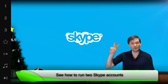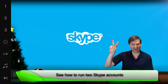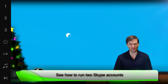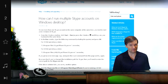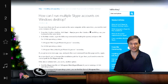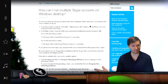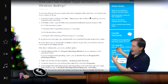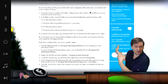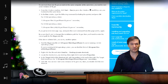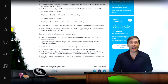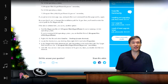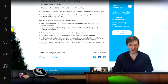How to sign into two Skype accounts at the same time on the same computer. This is helpful if you have a business Skype account that you want to keep separate from your personal Skype. If you look behind me, that is the official instructions from skype.com on how to create a second Skype that runs parallel to your current Skype.